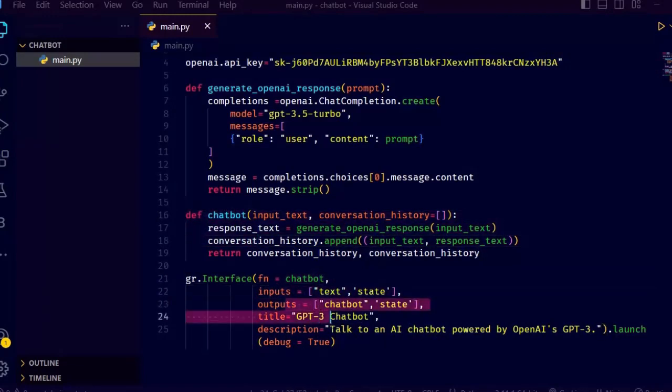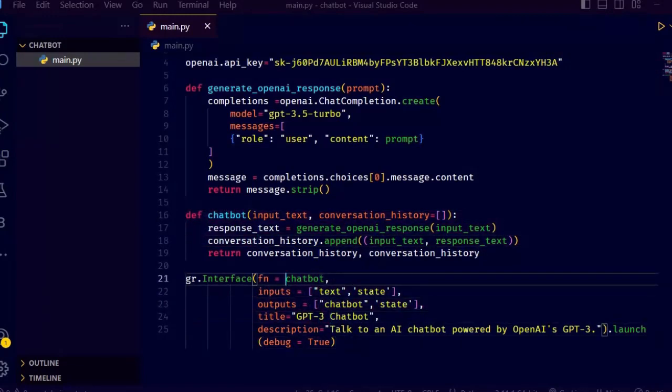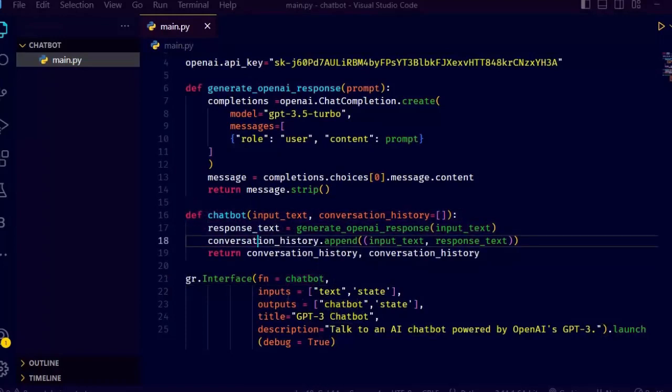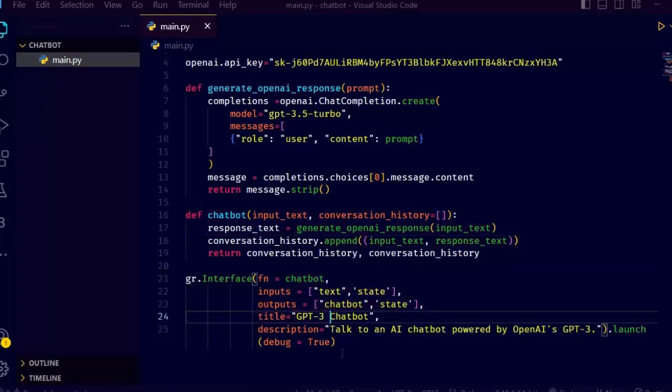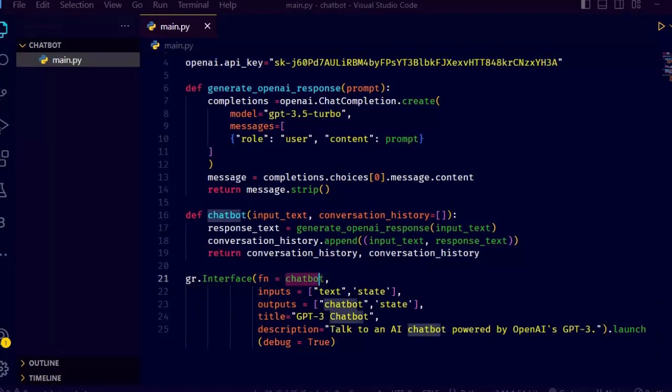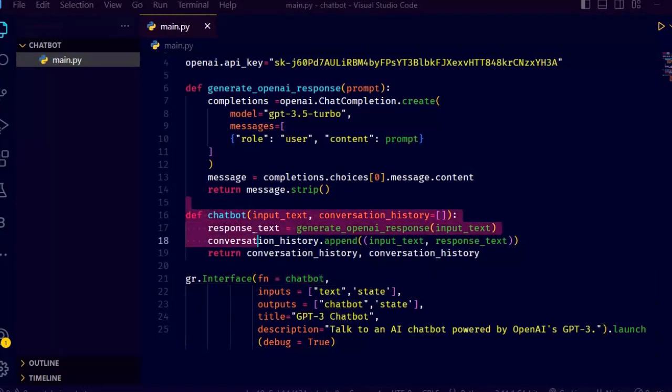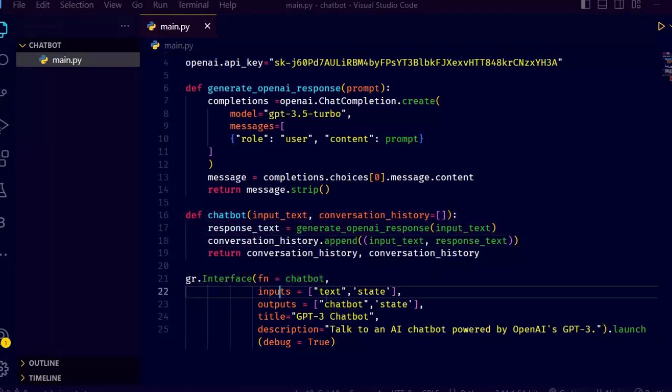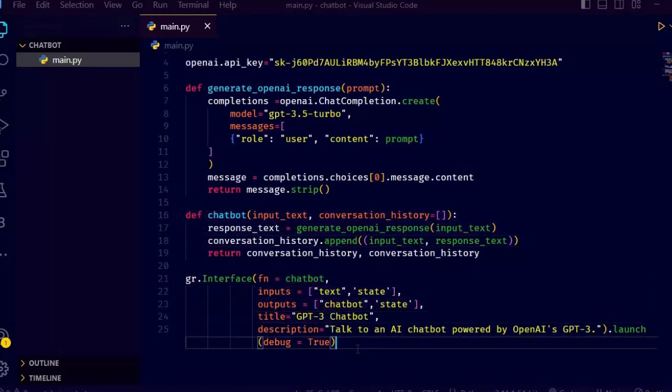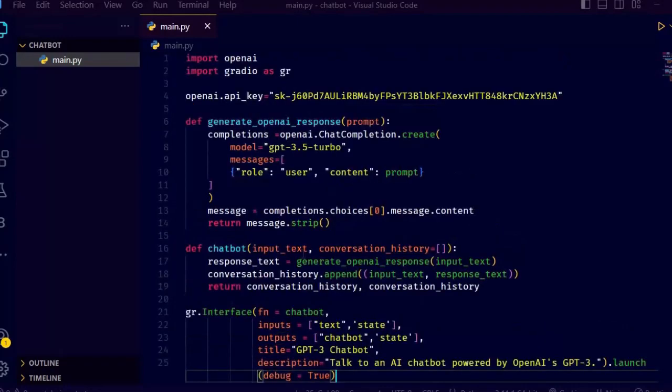chatbot which contains the chatbot's response, and state which contains the updated conversation history. Also, the interface has a title of GPT-3.5 turbo chatbot and a description, and the debug equals true flag is set to print debug information while the interface is running.